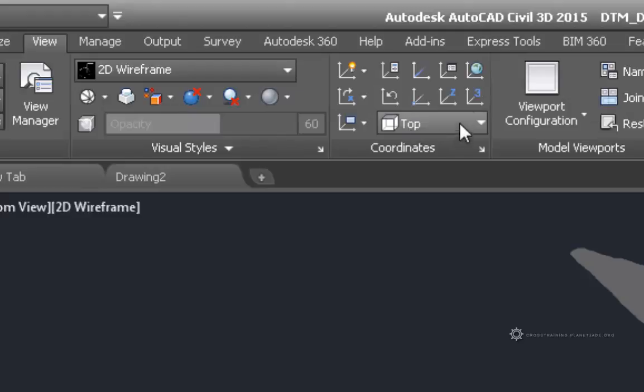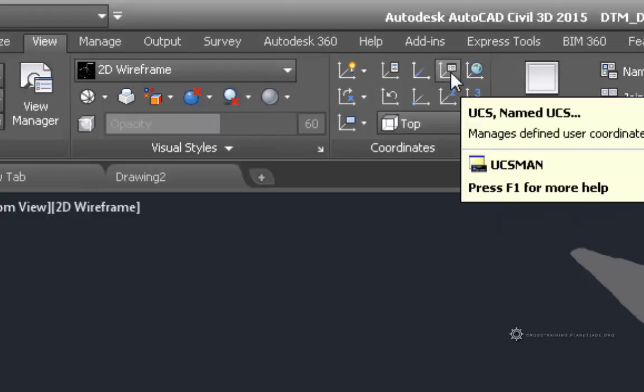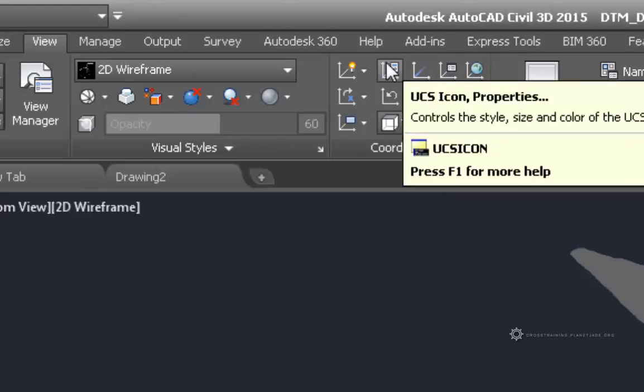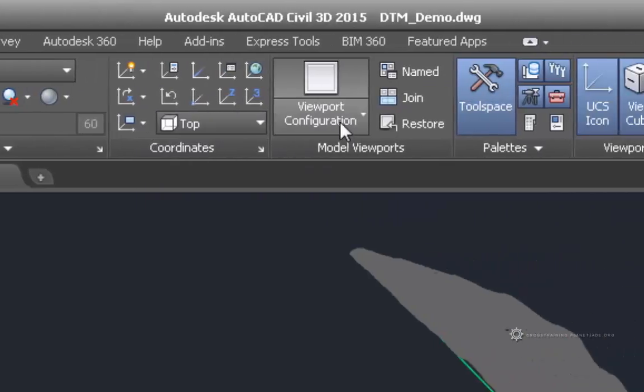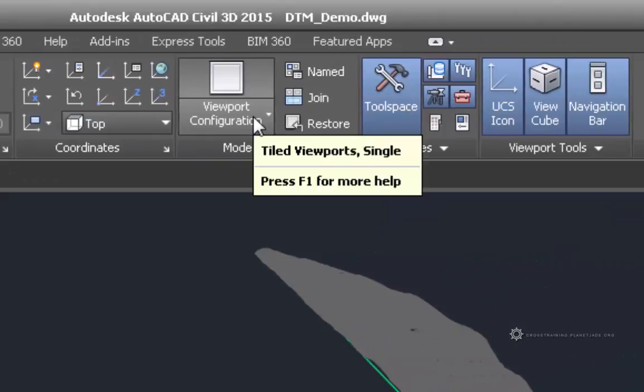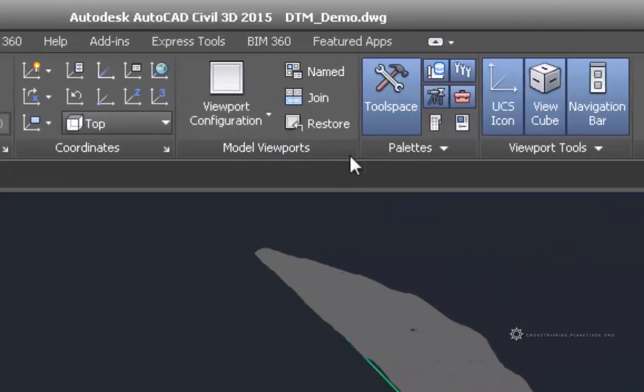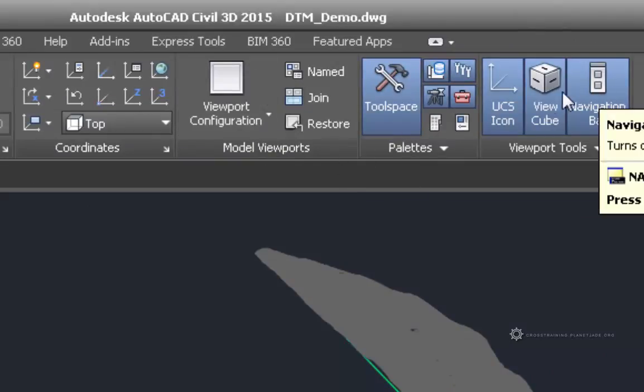Over here are the different types of UCS icon coordinates that I can use, viewport configurations, and then a bunch of other tools here that we can find useful.